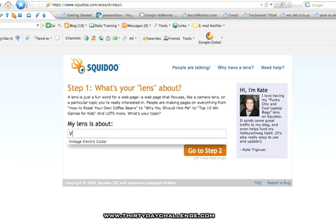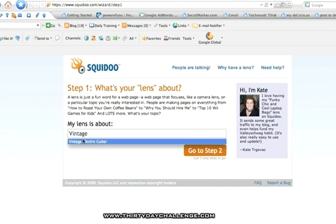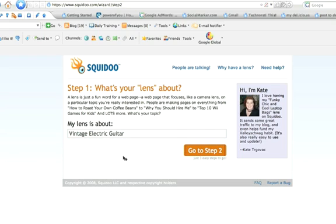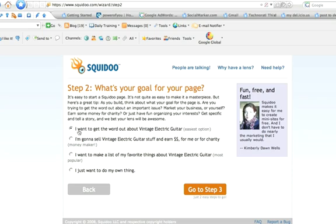So in this case, what is the lens about? You want to use your key keyword phrase — so Vintage Electric Guitar. Then we move to step two. You're going to love Squidoo, it's so beautifully easy. I want to get the word out about Vintage Electric Guitar. I normally pick that option — this is not make or break, you pick whatever option you want. So then go to step three.